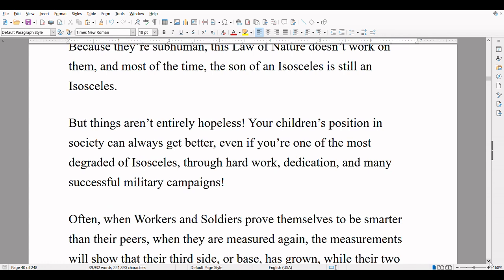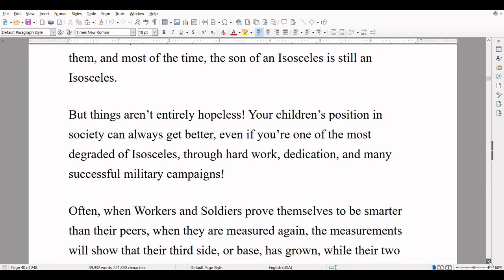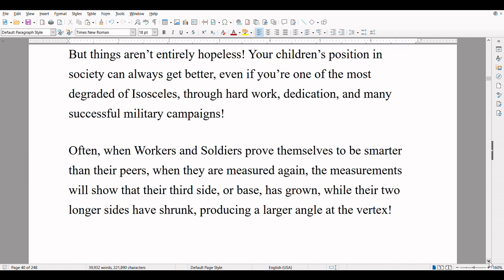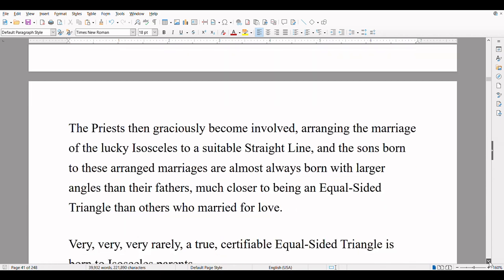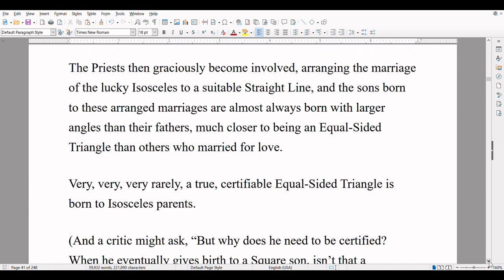It is a law of nature with us that a male child will have one more side than his father, so that each generation rises in the ranks of nobility, as a rule. This means that a square — four sides — will have pentagonal sons — five sides — and his grandsons will be hexagons, six sides, and his great-grandsons will be septagons, and his great-great-grandsons will be octagons, and so on and so forth. But this rule doesn't always apply to the tradesmen and it's even less common in the isosceles soldiers and workers, who can hardly even be described as human beings since their sides aren't all of equal length. Because they're subhuman, this law of nature doesn't work on them, and most of the time the son of an isosceles is still an isosceles. But things aren't entirely hopeless — your children's position in society can always get better, even if you're one of the most degraded of isosceles, through hard work, dedication, and many successful military campaigns. Often, when workers and soldiers prove themselves to be smarter than their peers, the measurements will show that their third side or base has grown while their two longer points have shrunk, producing a larger angle at the vertex.